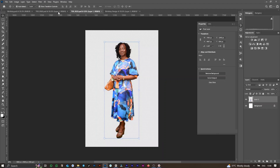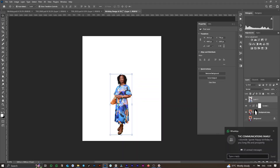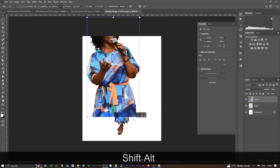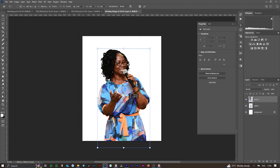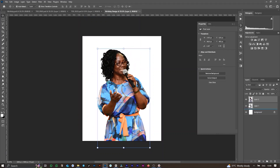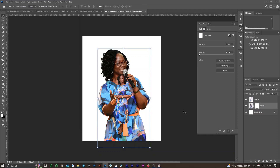I repeat the process for the second image and resize it. It needs to be the background, so I will drag it down in the layers panel — below the first image. Also, we create a layer mask for it in order to be able to apply transparency.